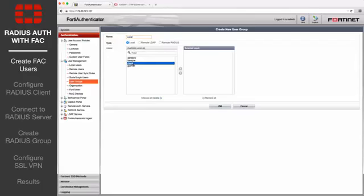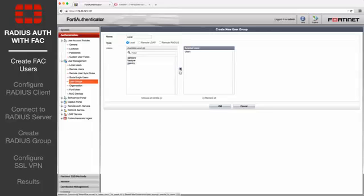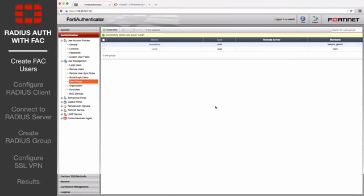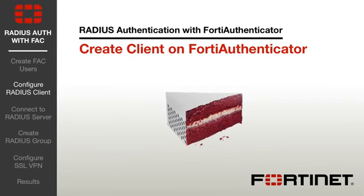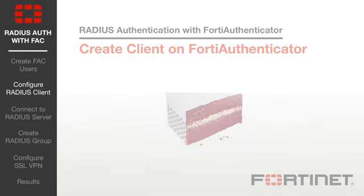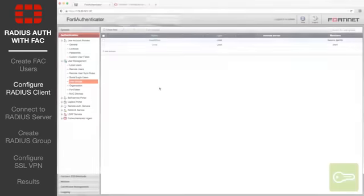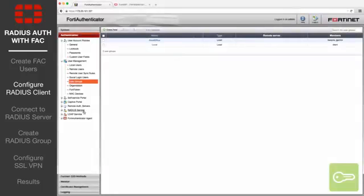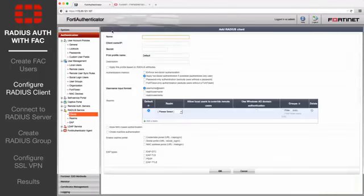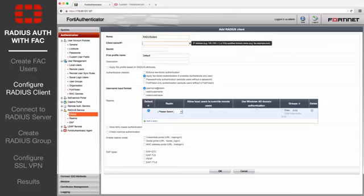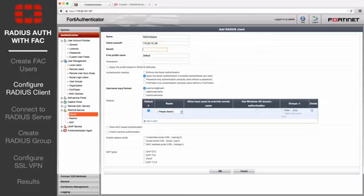Add the desired users to the group. Next, go to Authentication, RADIUS Service, Clients, and select Create New. Enter a name for the RADIUS client, set client name IP to the IP of the FortiGate, and set a secret.